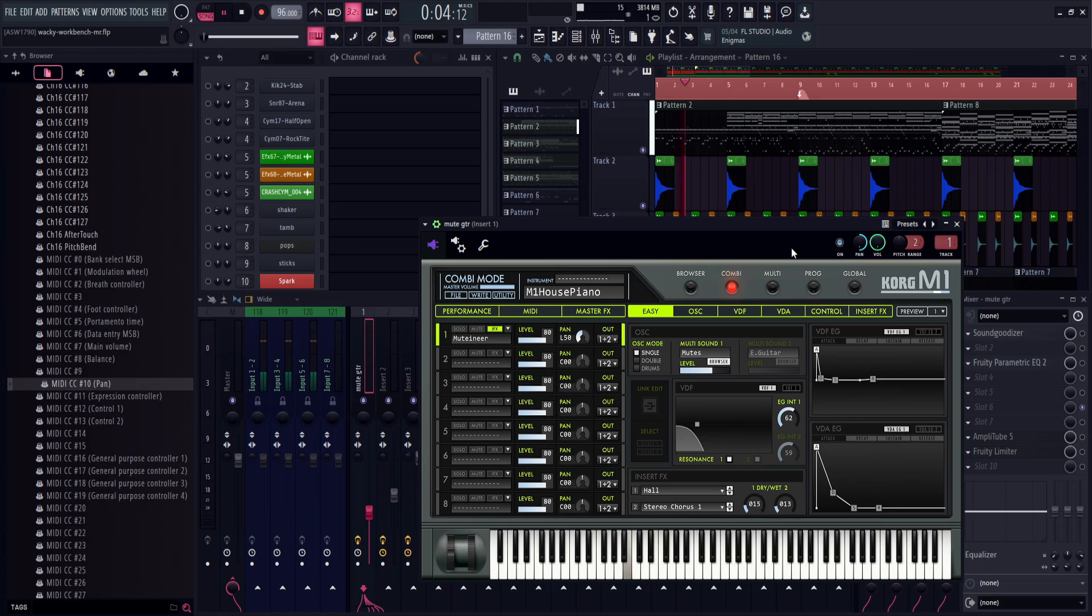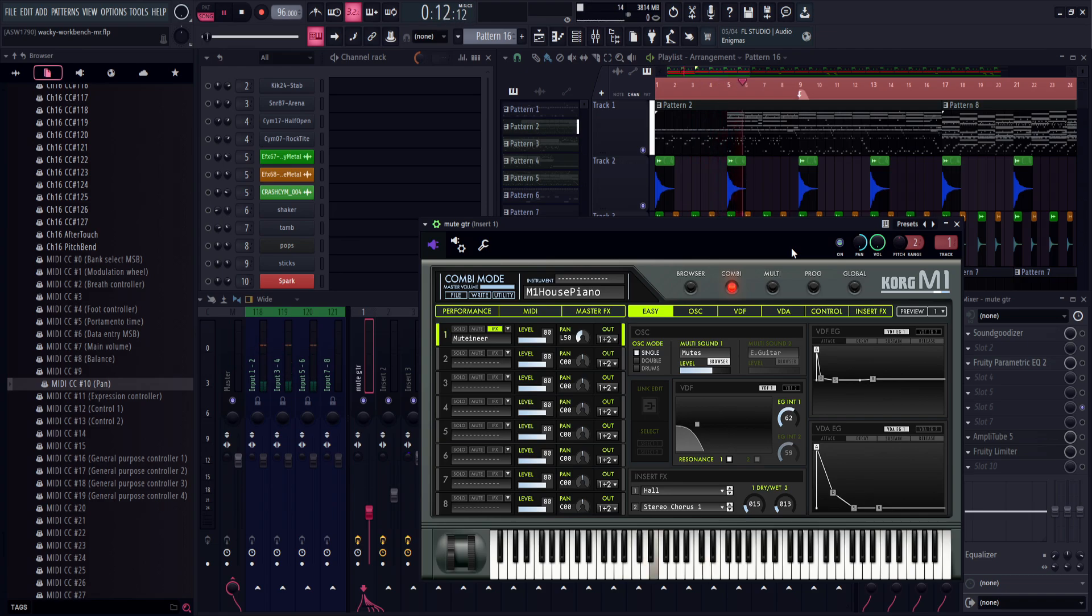This is because FL Studio's channel rack works by simply lowering the volume of the opposing channel that you are panning towards. Pan to the left and the right channel will turn its volume down. Pan to the right and the left volume will turn its channel down.